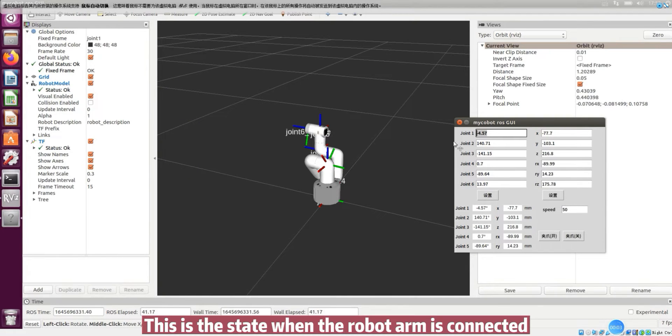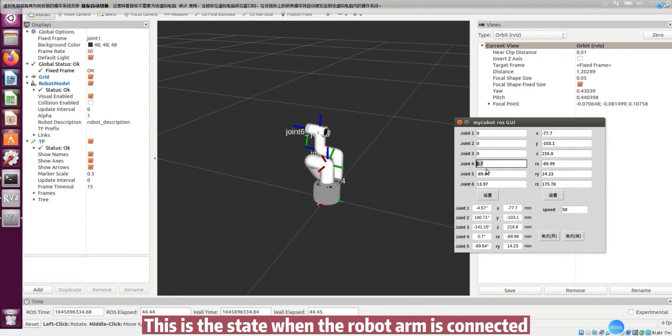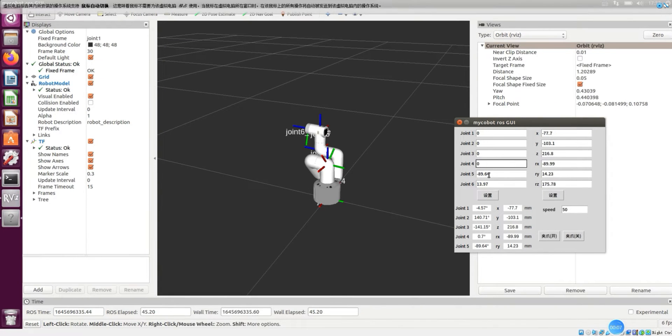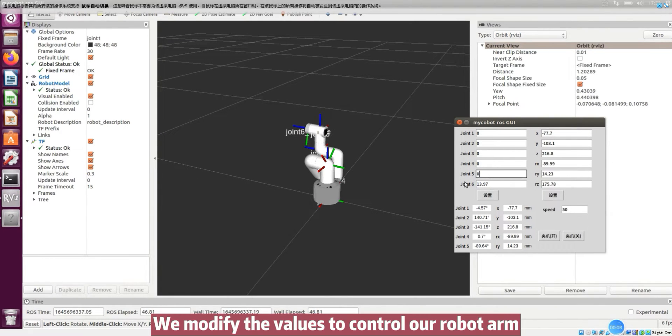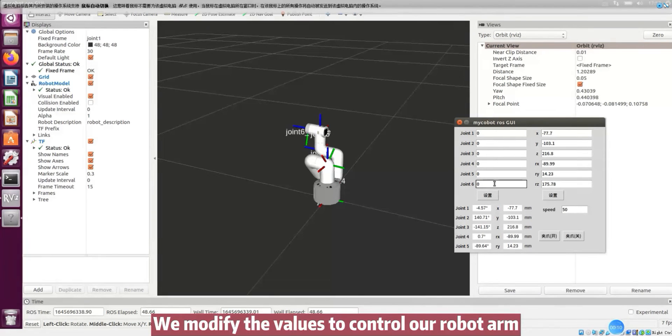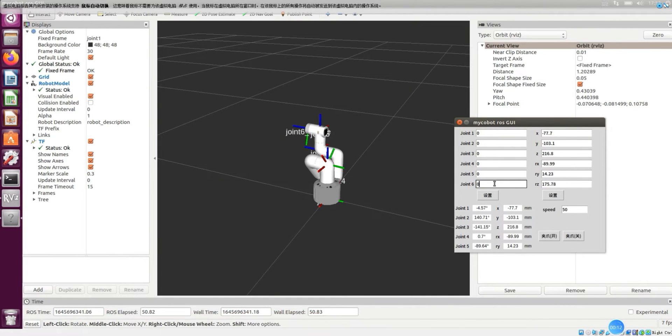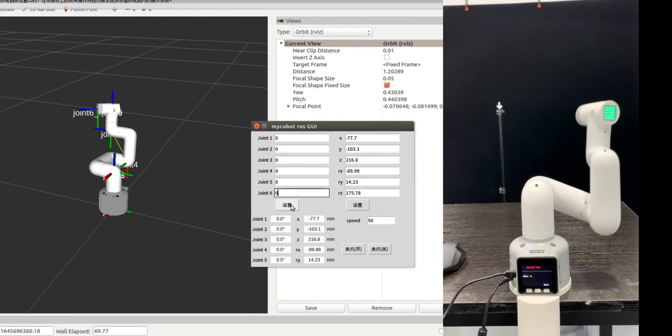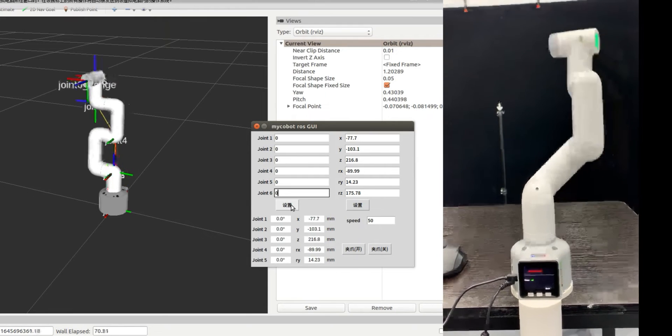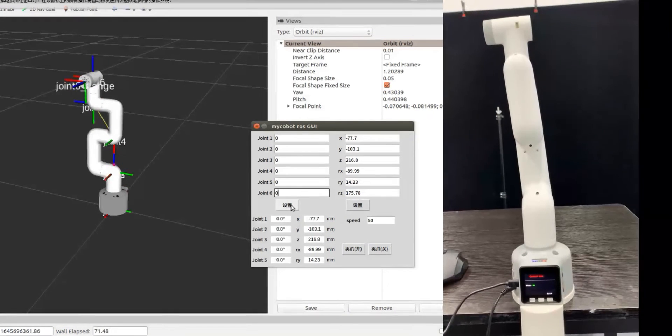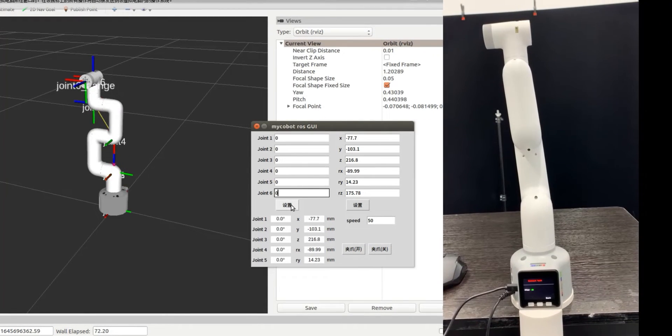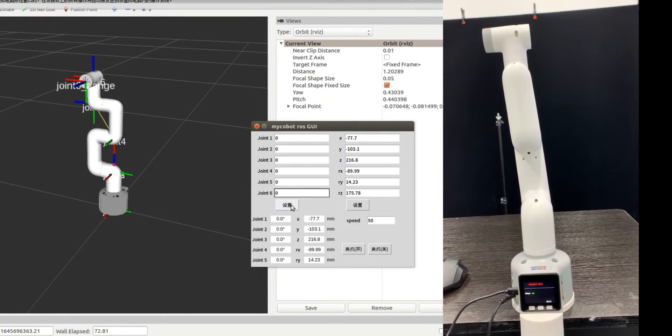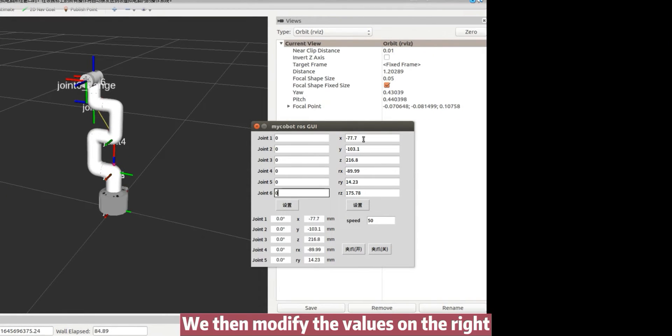This is the state when the robot arm is connected. We modify the values to control our robot arm. We then modify the values on the right.